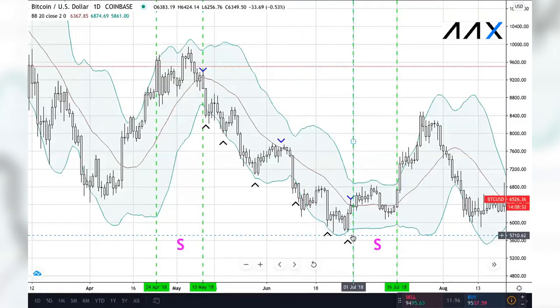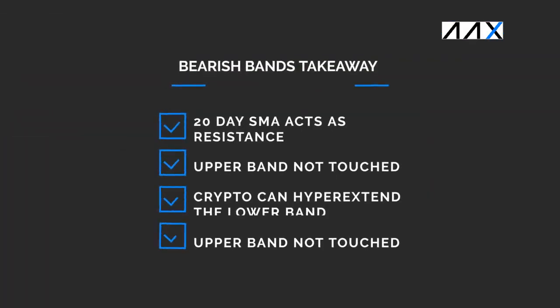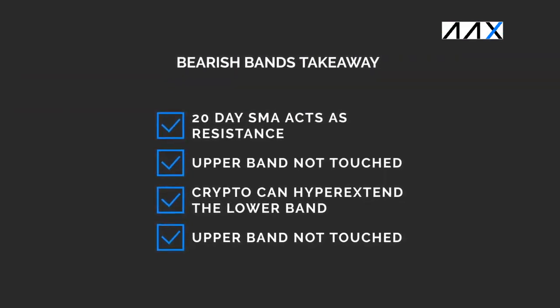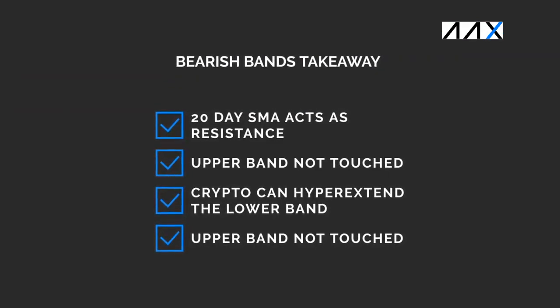During bearish moves, like bullish moves, it is again possible to see the price hyperextend. Due to the move being bearish, you'll see the price hyperextend below the bottom band. In this example, the price hasn't done that. Now that we've had a look at bearish Bollinger Bands, let's consider what we can take away from this.